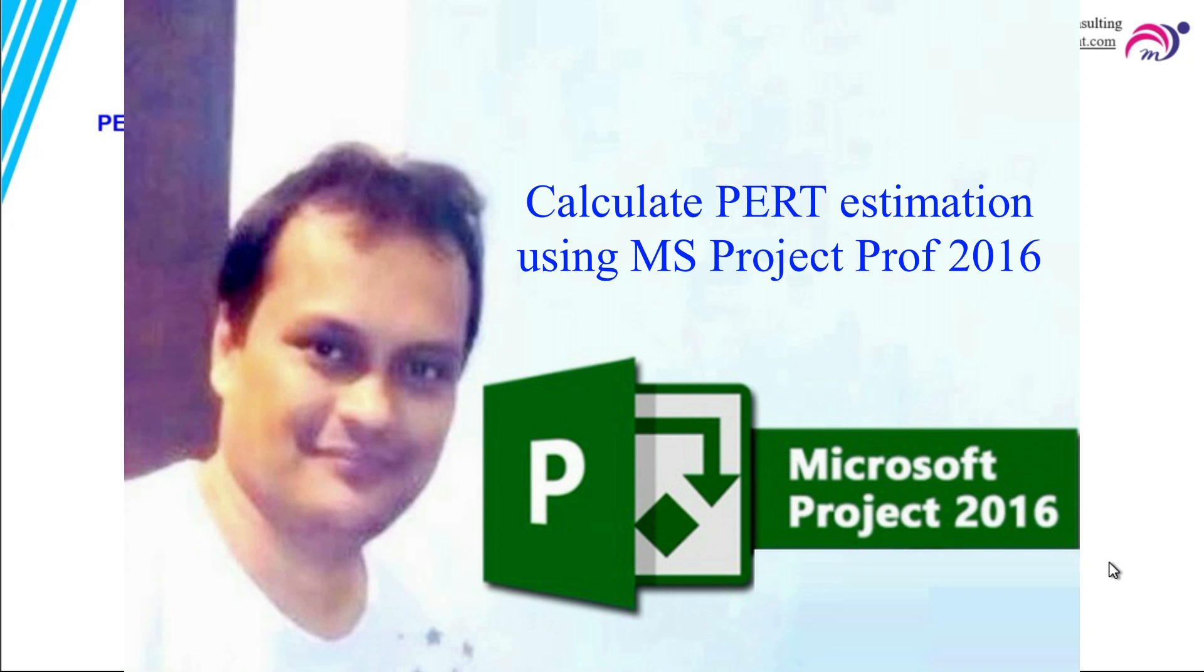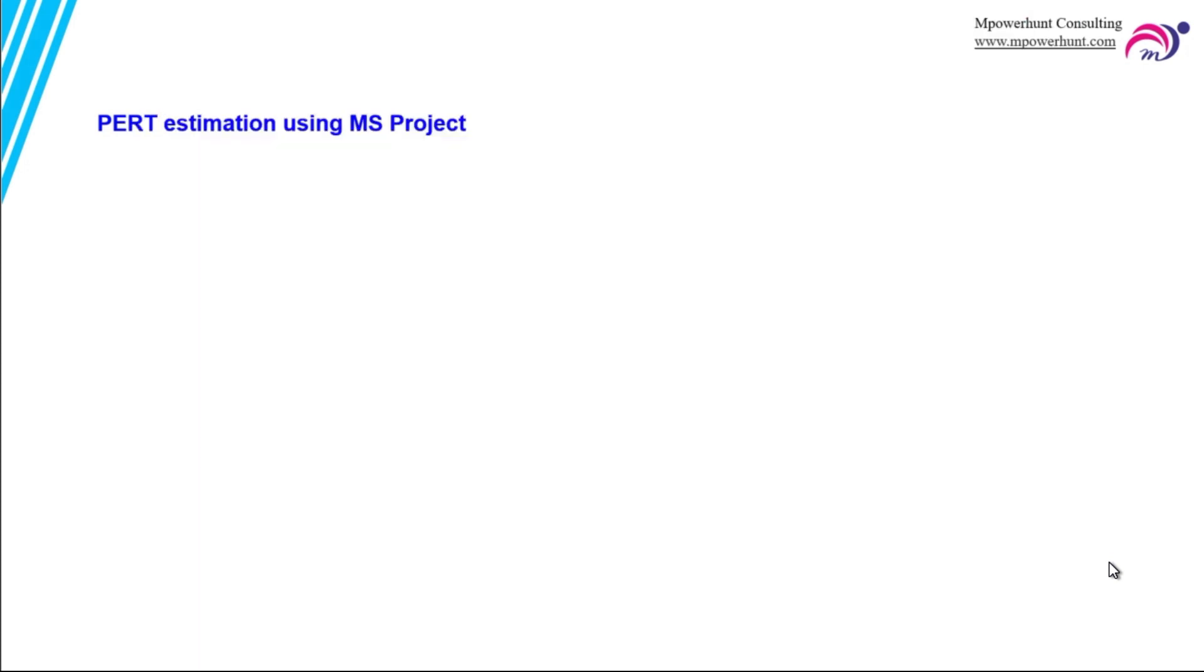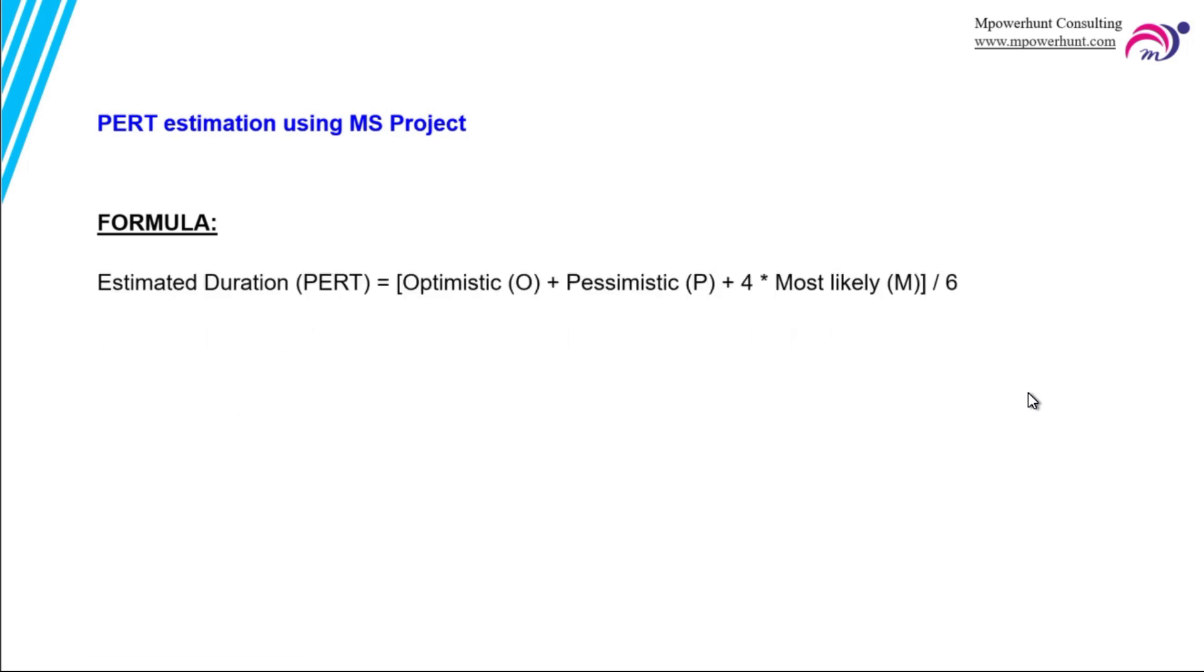Hi everyone, thanks for watching this video. In this video I am going to explain how to calculate the estimations using MS Project tool. So here we are going to estimate the durations of a task using PERT formula. PERT is Program Evaluation and Review Technique. What is the formula? If you have optimistic value, pessimistic value, and most likely value, then we can derive the estimated duration using this formula: (O + P + 4M) / 6.